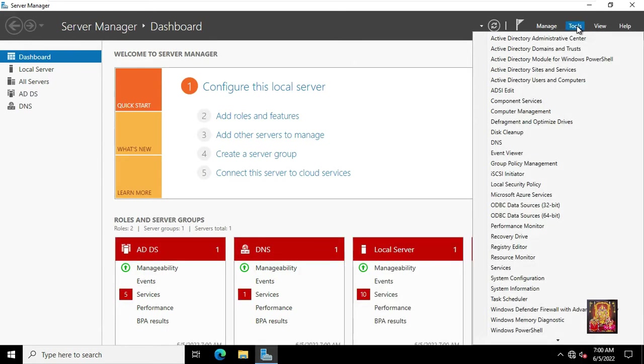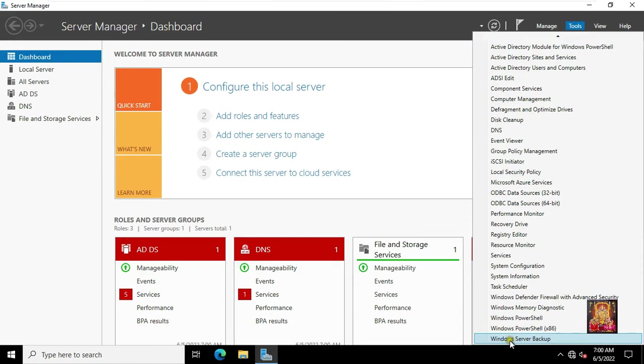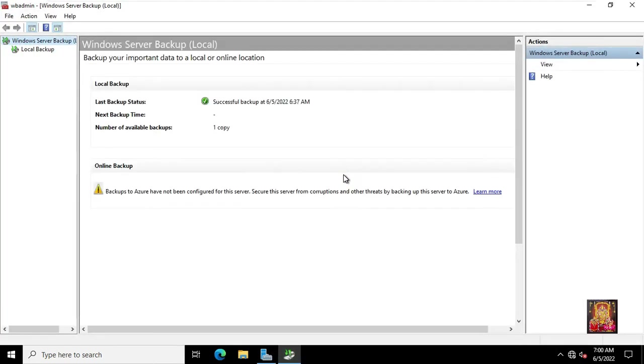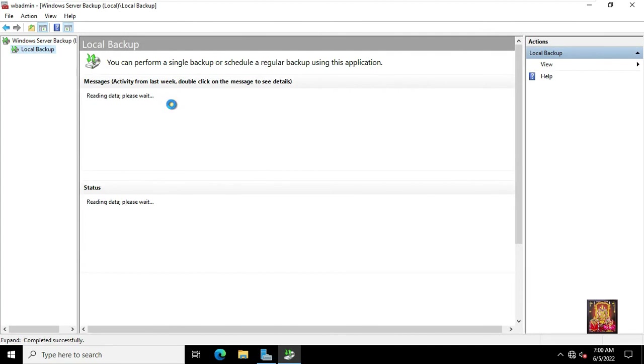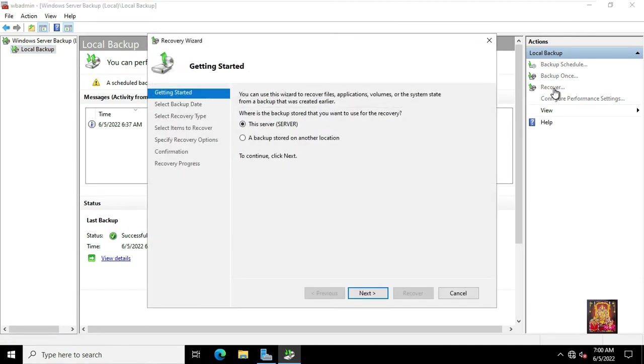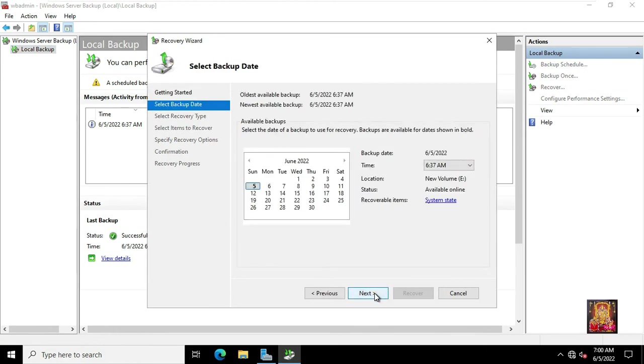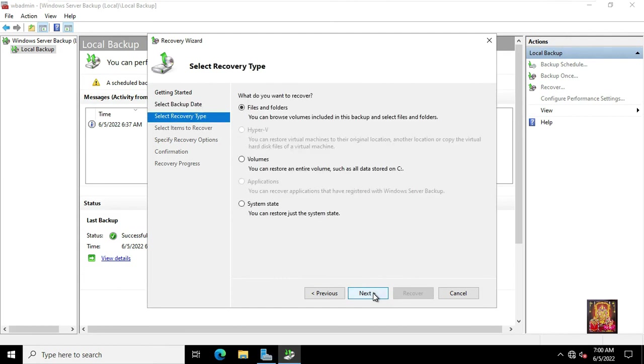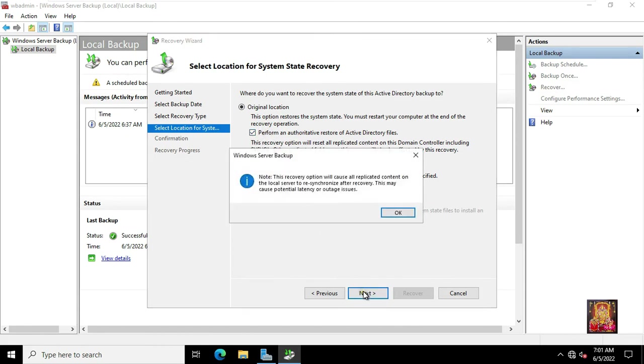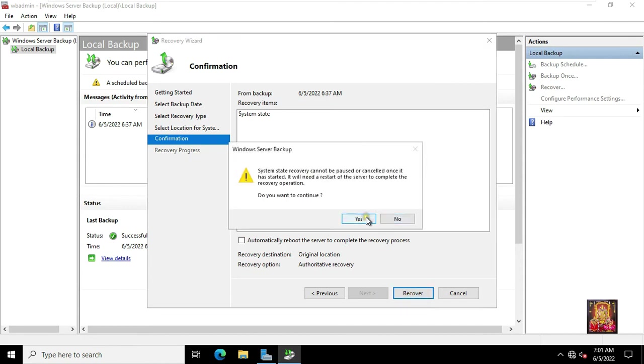Go to Tools. Click on Windows Server Backup. Click on Local Backup. Click on Recover. Select this server. Click Next. Select Backup Date then click Next. Click System State. Click Next. Select Original Location. Tick and select Perform and Authoritative Restore of Active Directory Files. Click Next. Click OK. Click on Recover. Click Yes.